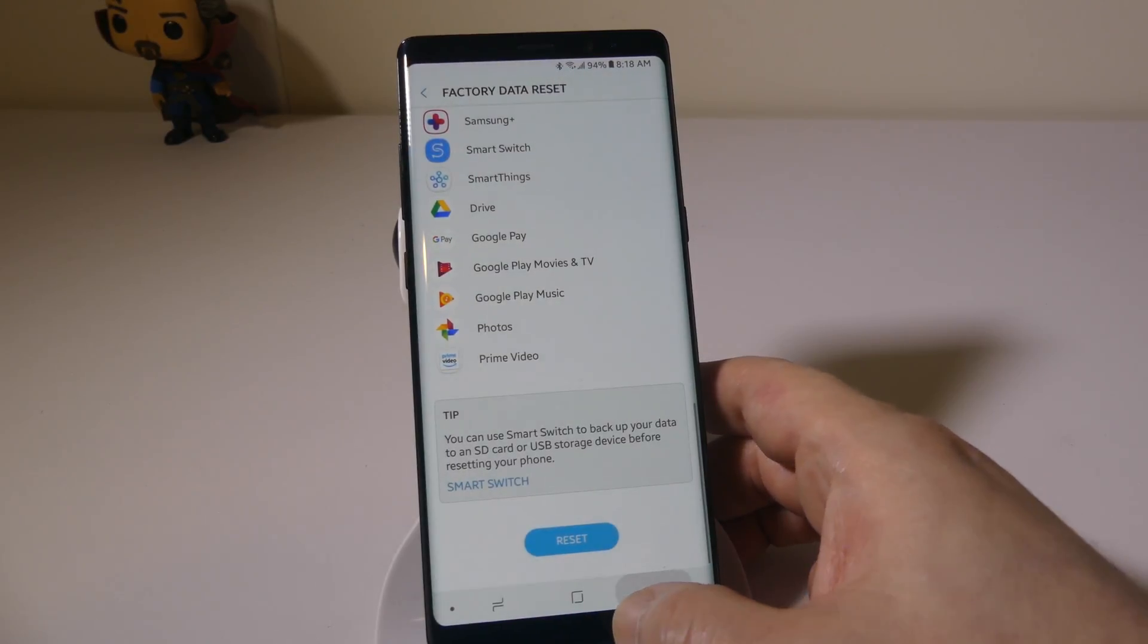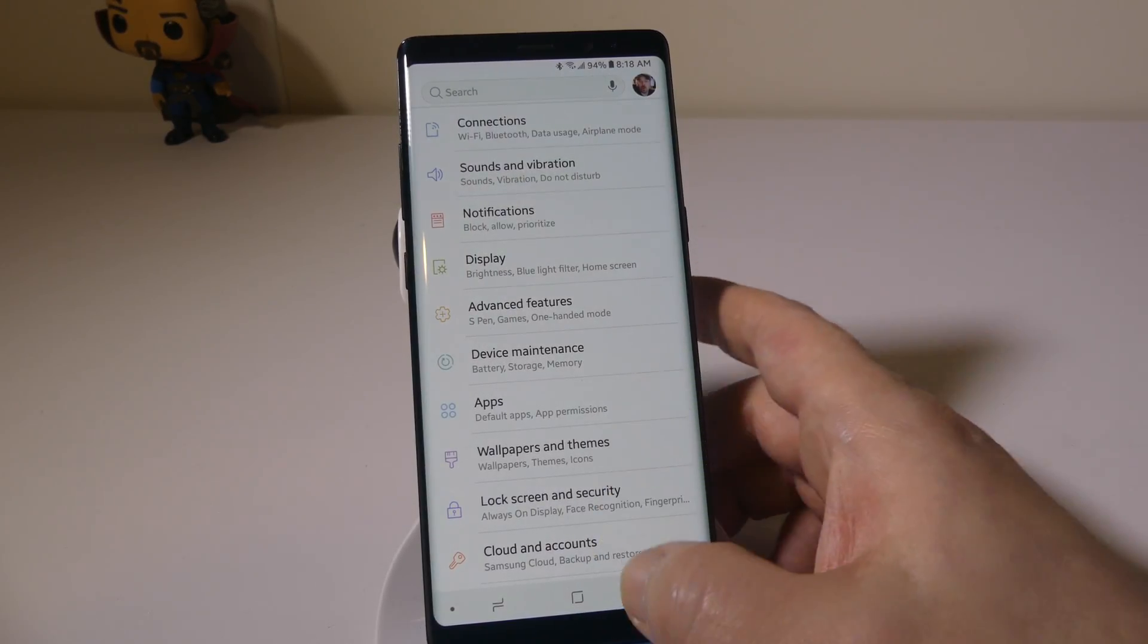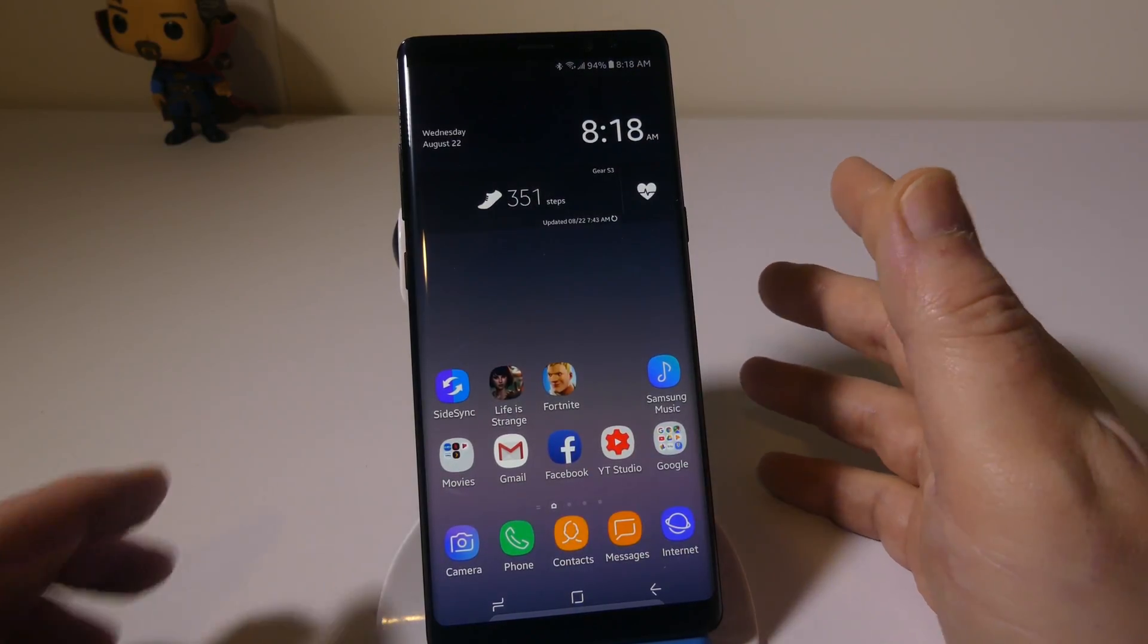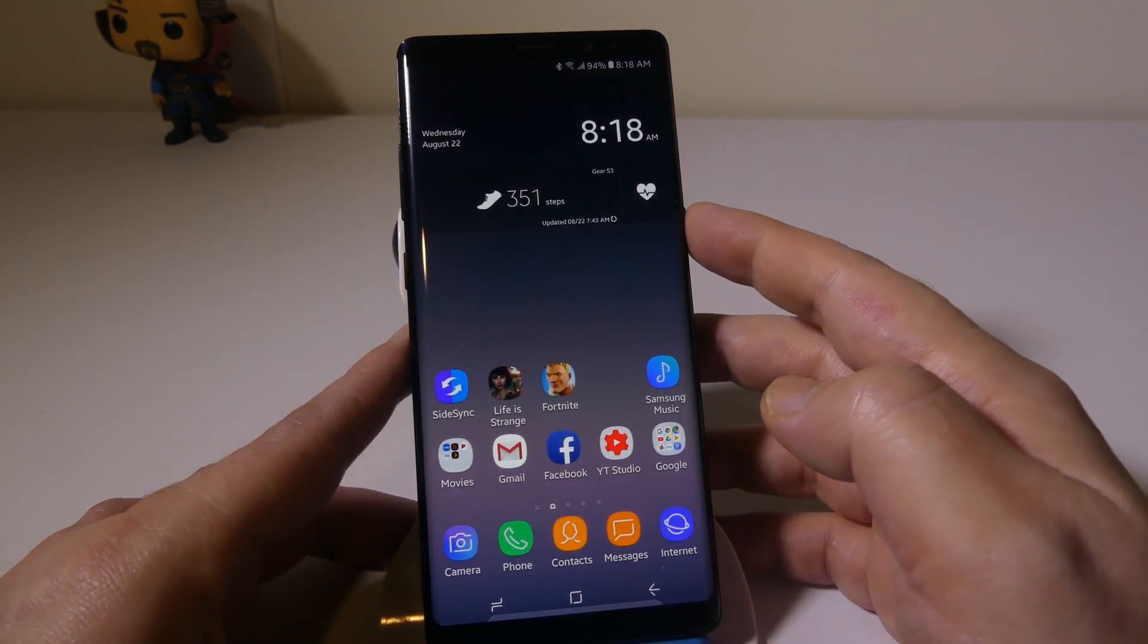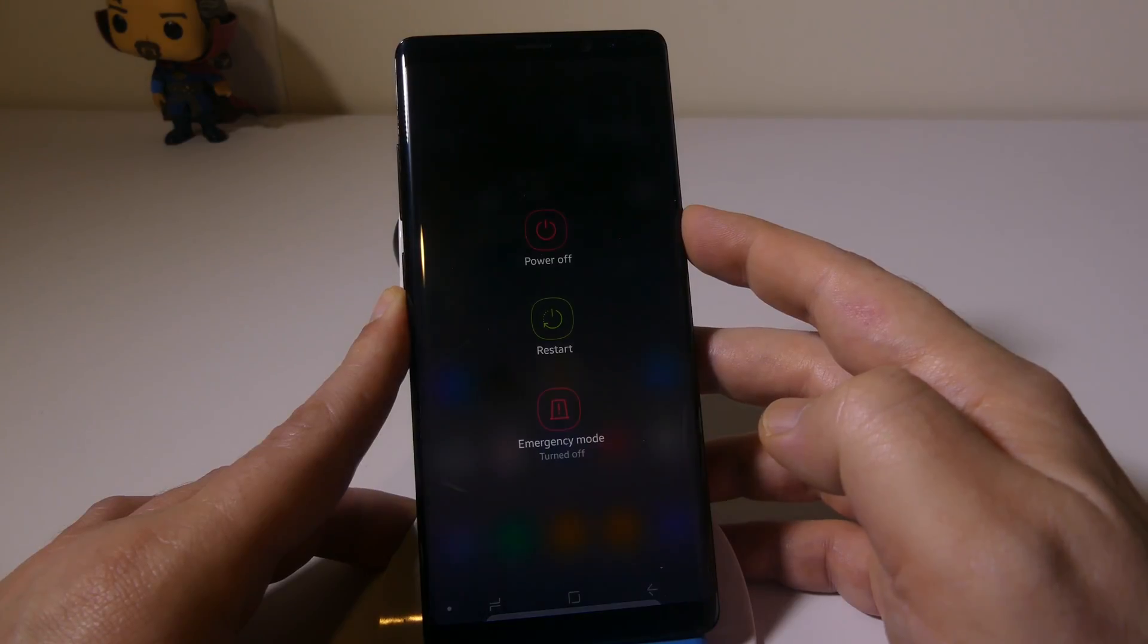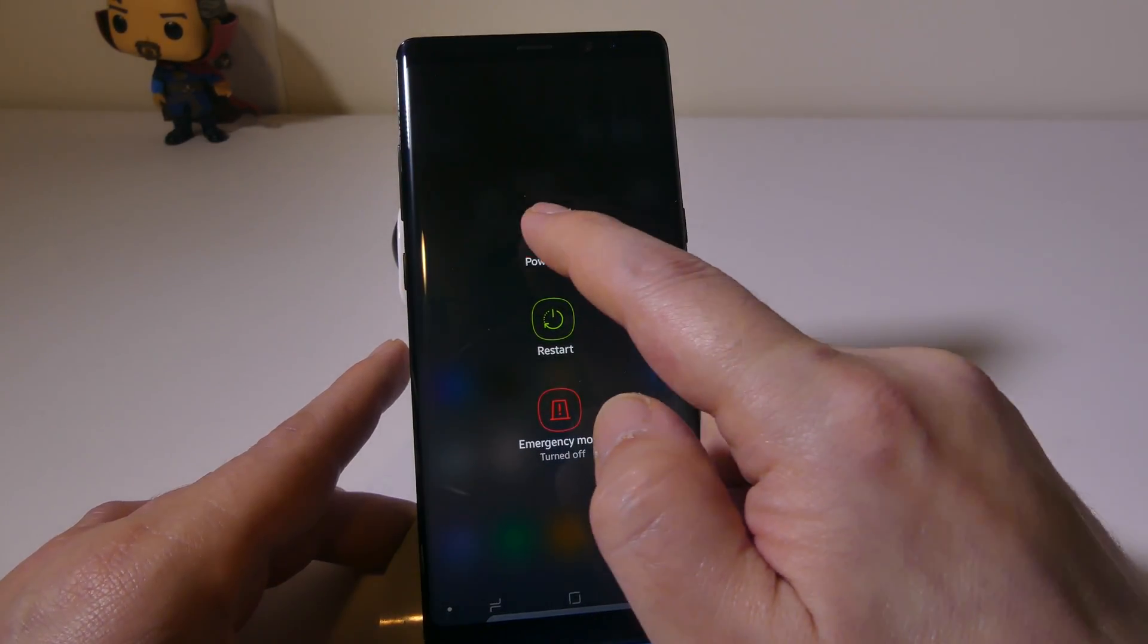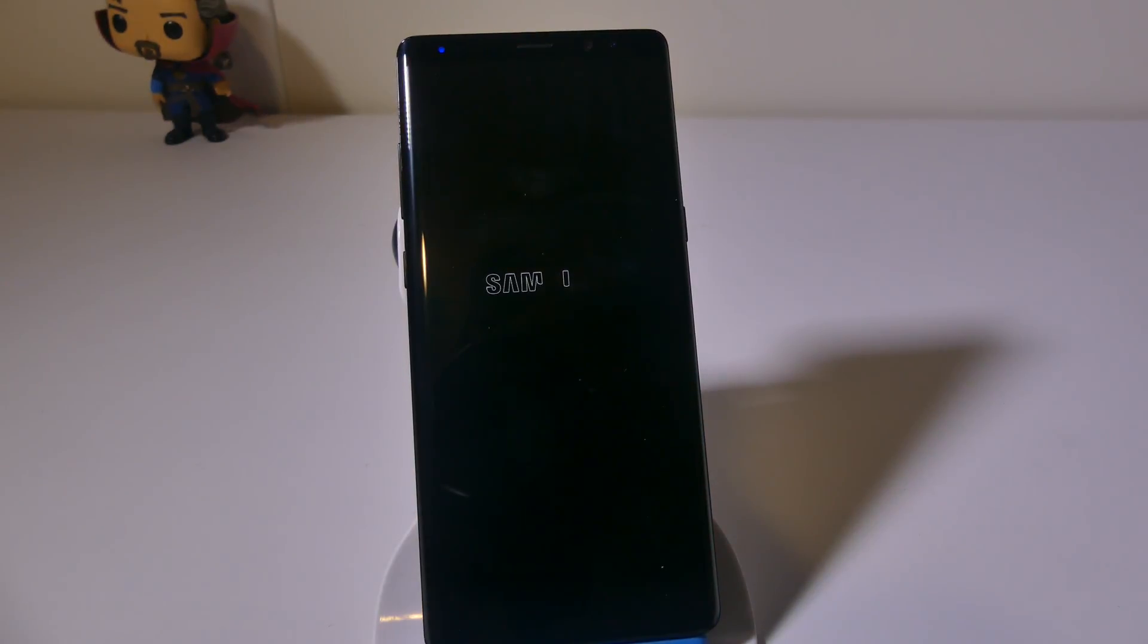Now say you lost your password or your pin code and you can't get into your phone. What we're going to do is do this by hardware buttons. This is so that you can reset it in case you forget your pin code or your passcode.